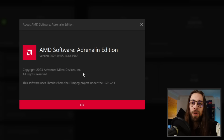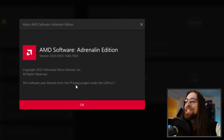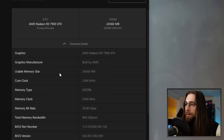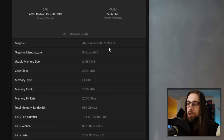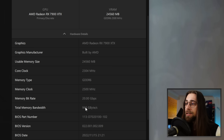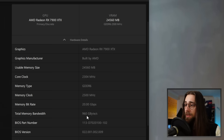We have the About AMD Software Adrenaline Edition — copyright 2023 Advanced Micro Devices. The software uses libraries from the FFmpeg project under the LGPLv2.1. On Hardware and Drivers, we have the GPU you're using, VRAM, GDDR6 at 2500 MHz. Under Hardware Details you get graphics manufacturer, usable memory size, core clock, memory type, memory clock, memory bitrate, and total memory bandwidth — in my case 960 gigabytes per second.